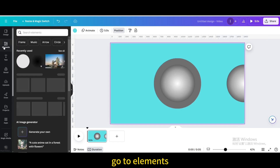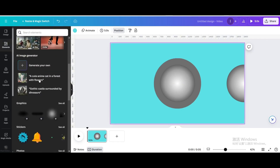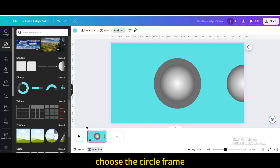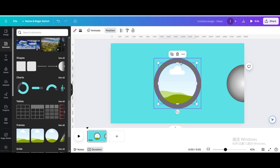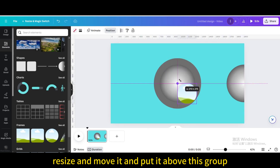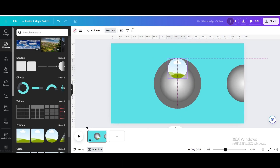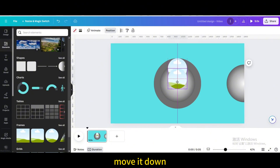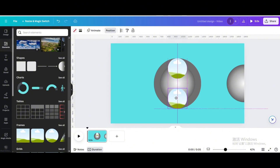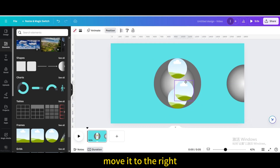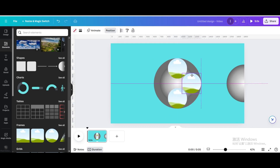Set the big circle shape transparency to 0%. Go to Elements, then go to Frames and choose the circle frame. Resize and move it, and put it above this group. Move it down. Duplicate, then move it to the right.